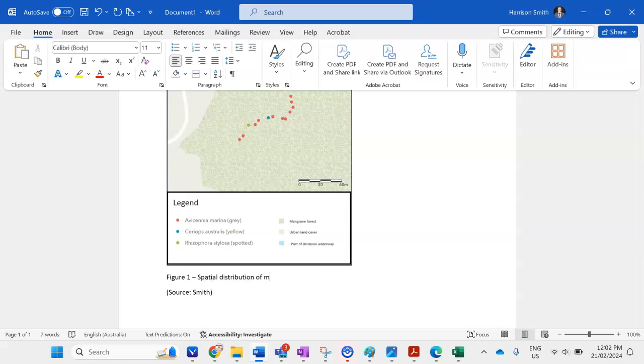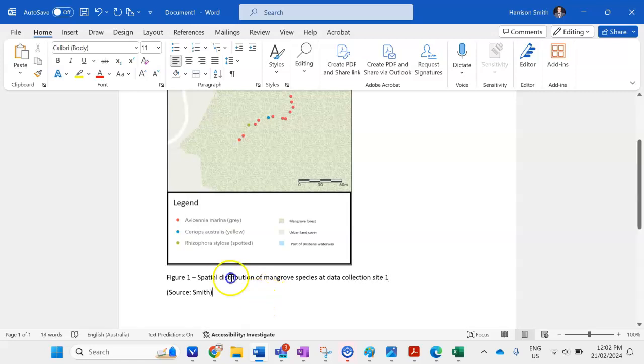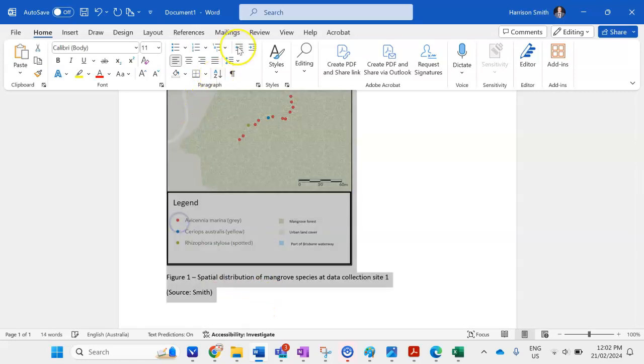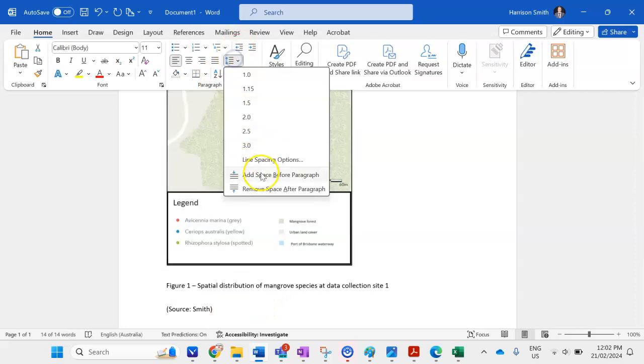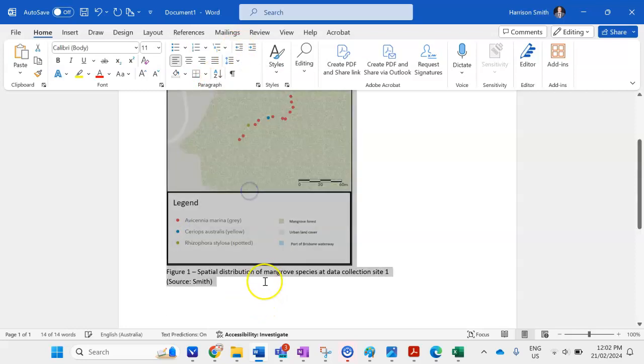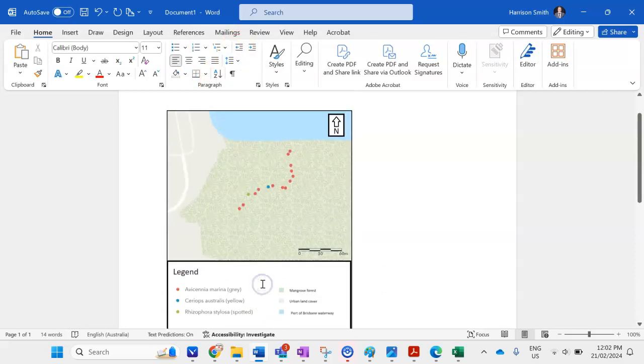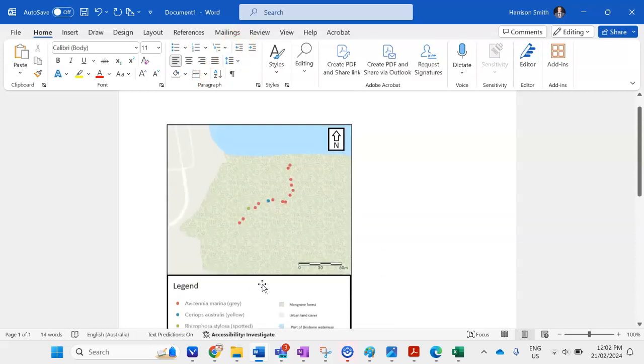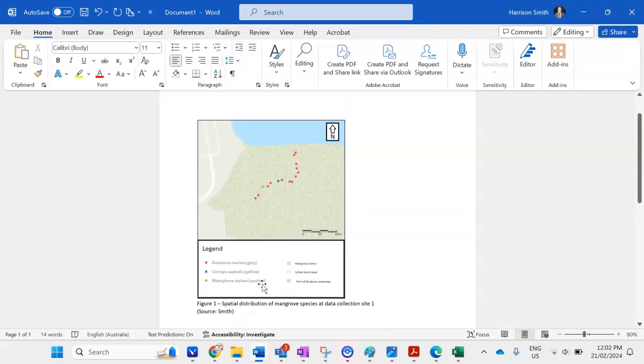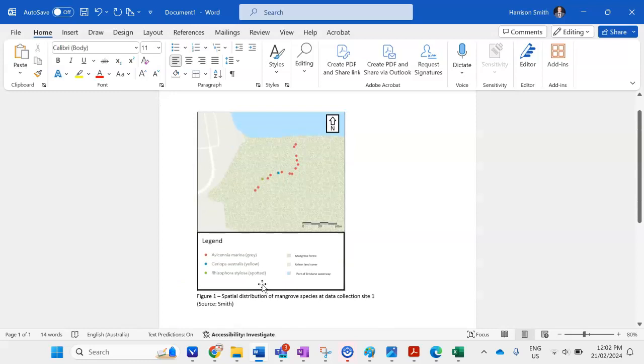And then I'm going to go spatial distribution of mangrove species data collection site 1. I can even make the number I'm just going to highlight it all and just go and remove spacing to make it a bit neater and a bit closer together.